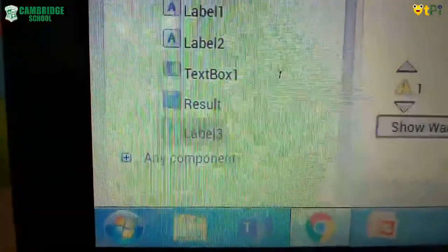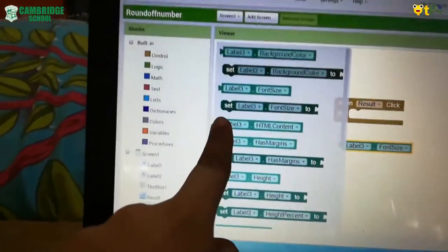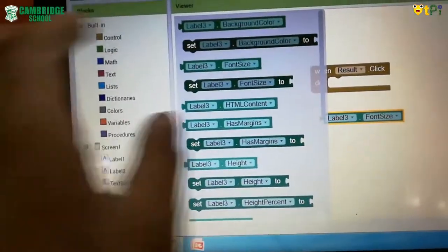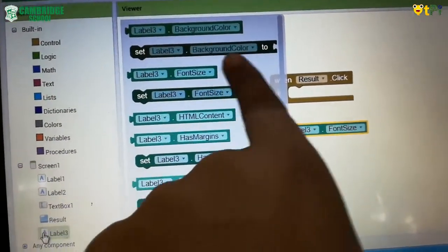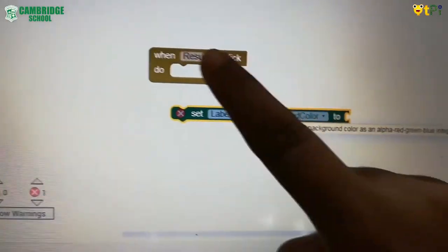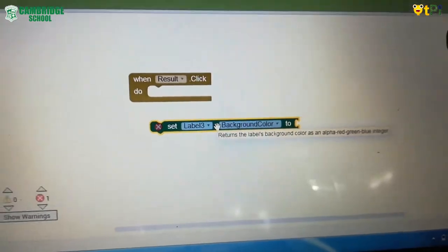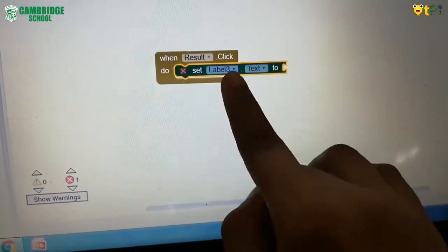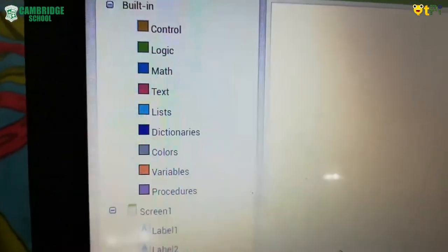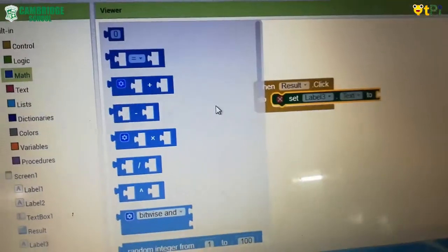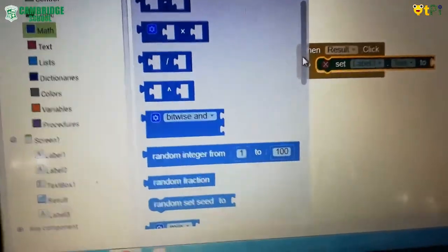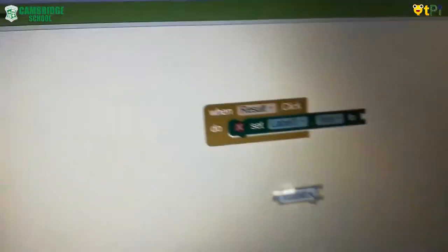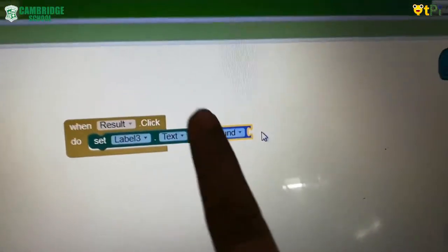Go to label one and click on it. You will get options — select 'set label 3 text to' or any similar set block. I am choosing 'set label 3 background color to.' Drag and drop that and join it with the result click block. Then go to math and click on it. Over here you will find 'round.' Drag and drop the round block and join it with 'set label 3 text to round.'